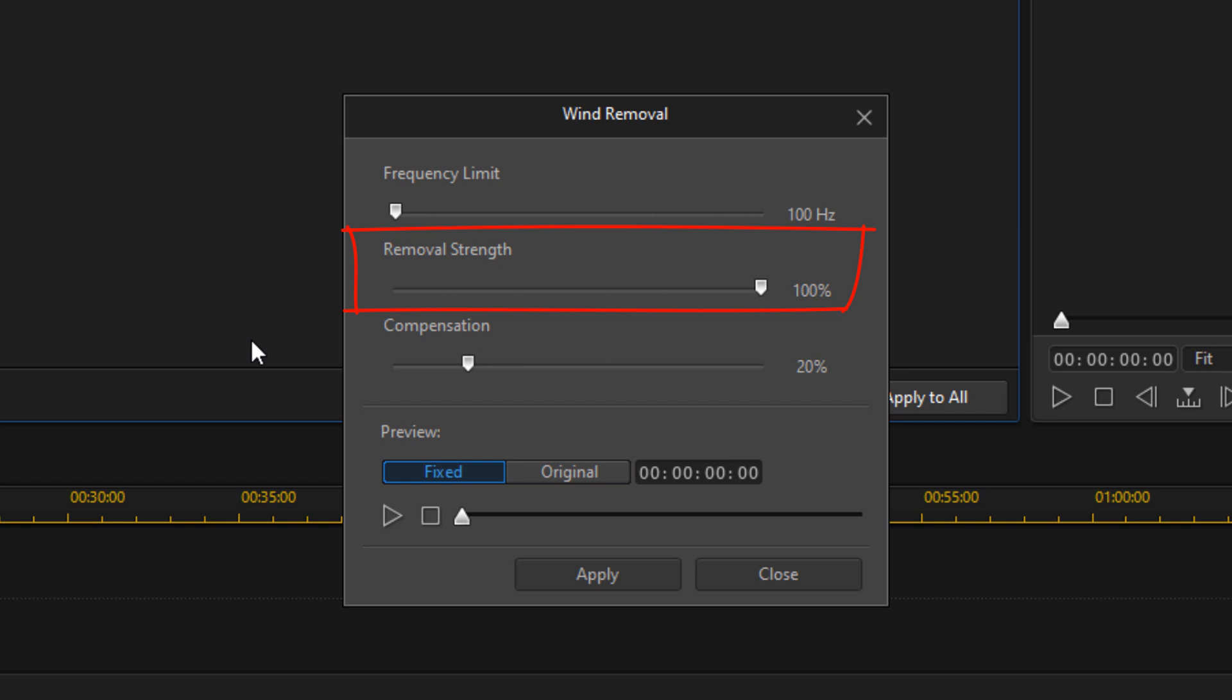Last but not least is compensation, which restores the natural ambiance that's lost during the wind removal process. I'm going to leave this at 20 percent.